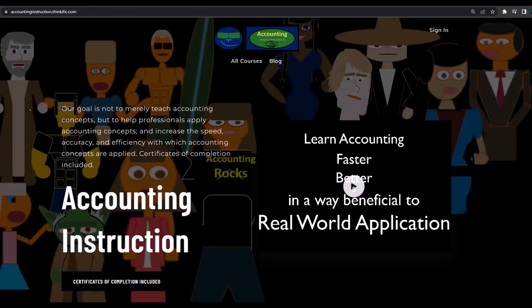If you would like a commercial-free experience, consider subscribing to our website at accountinginstruction.com or accountinginstruction.thinkific.com.